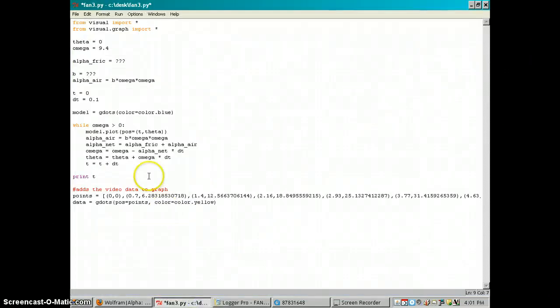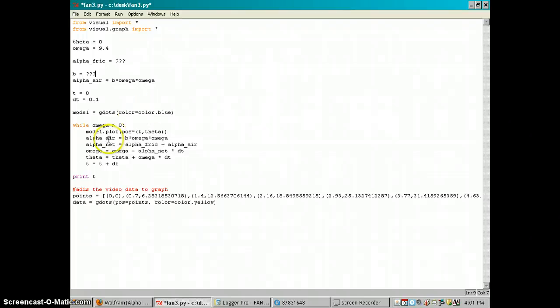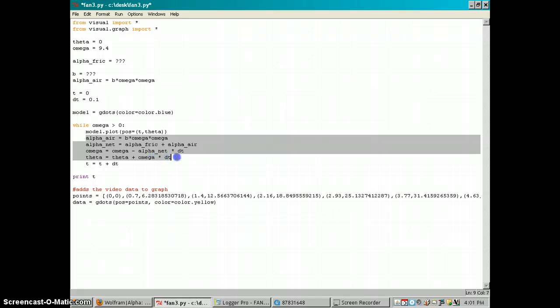So what I wound up doing was writing this little Python program to figure out how the fan blade would change position over time based on air resistance as a factor.